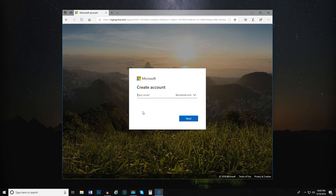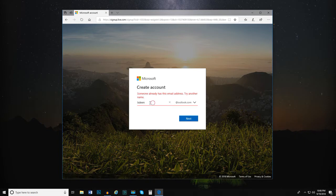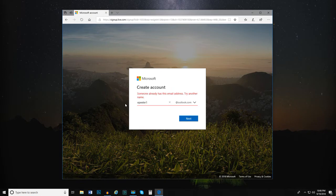Your email address must be unique, so if you choose a username that's already been taken by someone else, you'll have to come up with another one. Once you decide on a unique username, select Next.